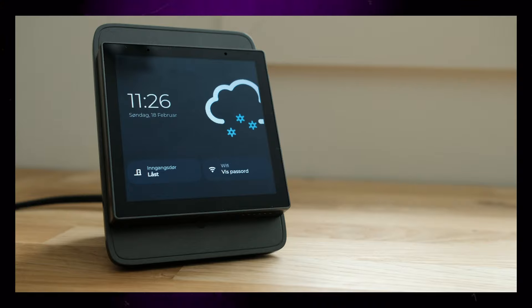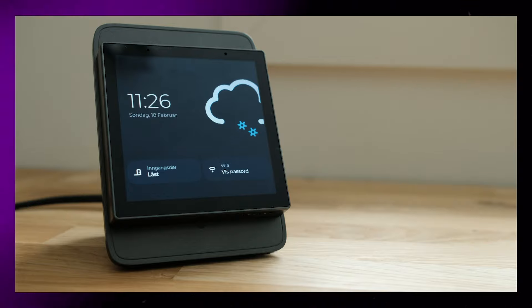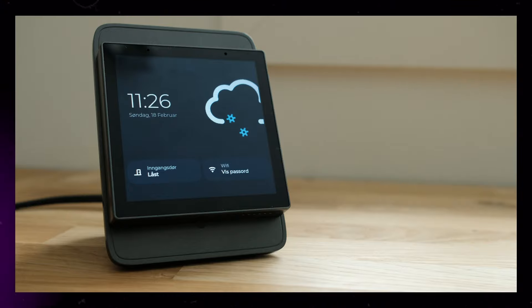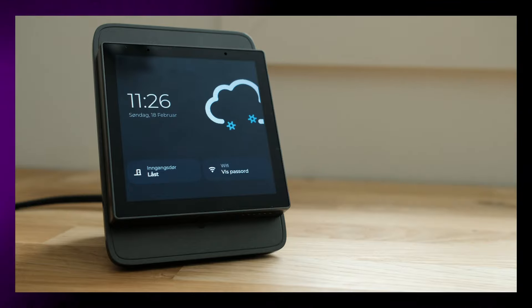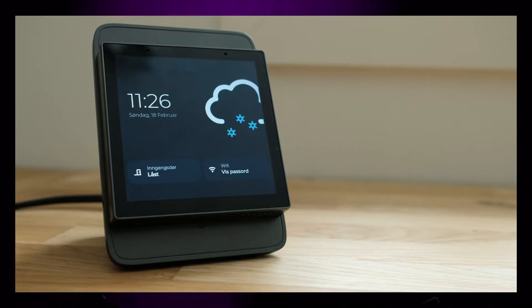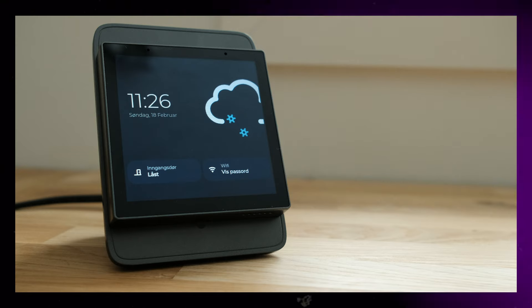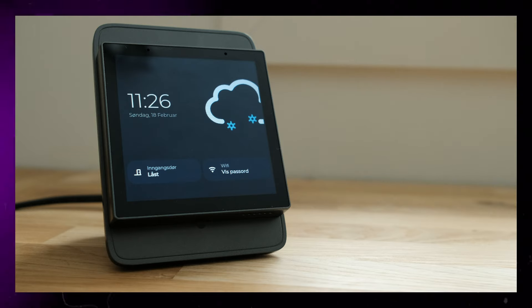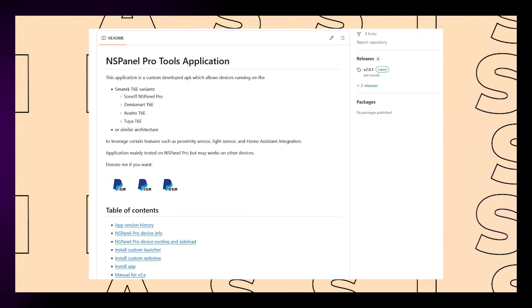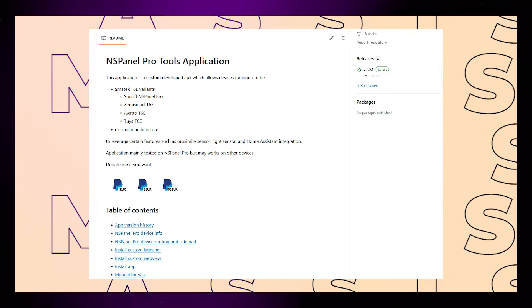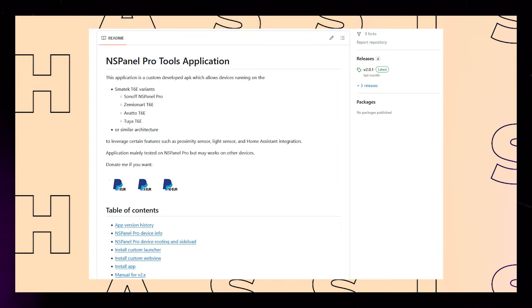For the future, I would love to somehow get access to the light and proximity sensors. If I do, I could probably use this panel as a motion sensor. There's an Android app in development that might make this possible.